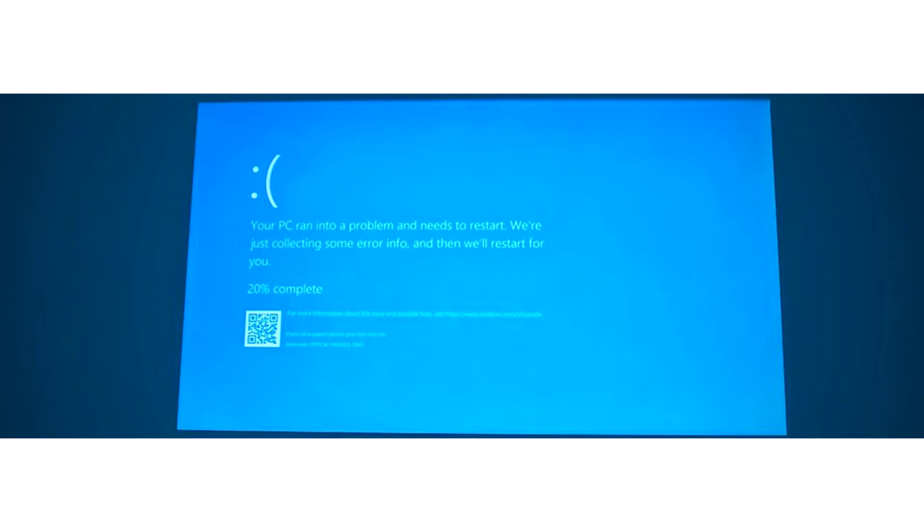According to The Verge, Microsoft is changing the critical error blue screen to black in Windows 11. It has not yet appeared in the test build of the system, but the author is sure that the changes will be made in the final version.